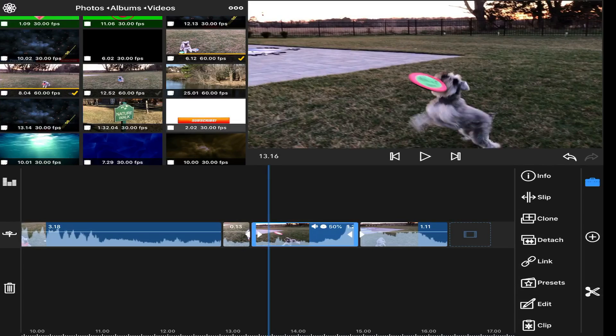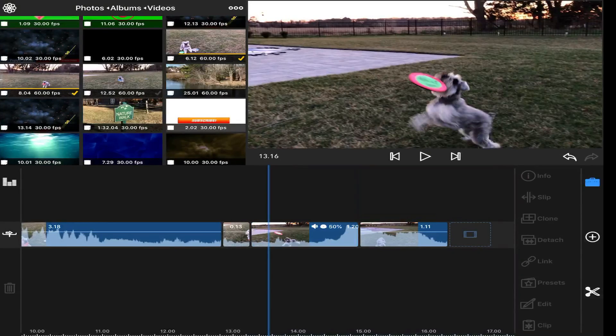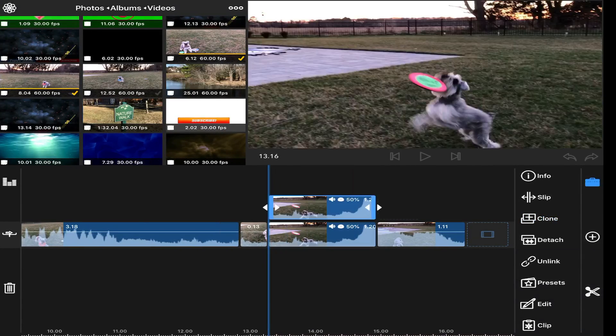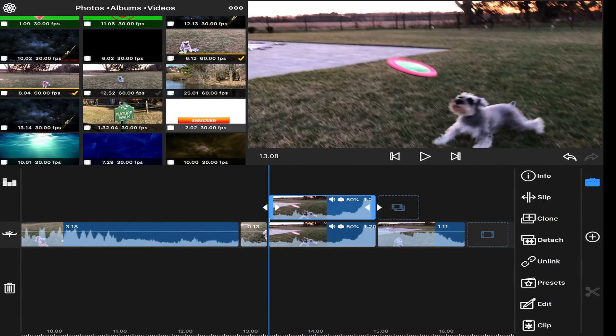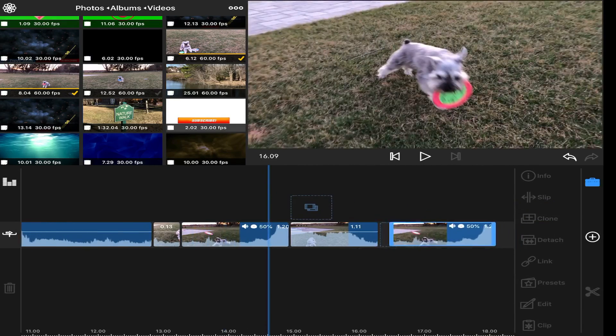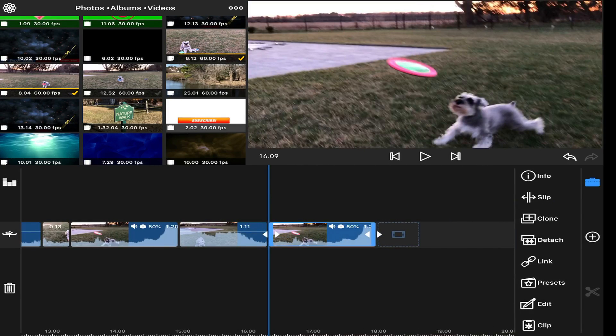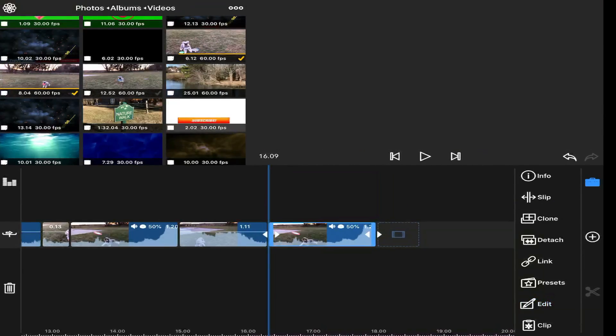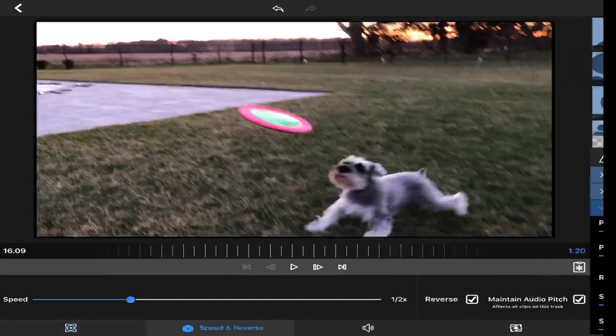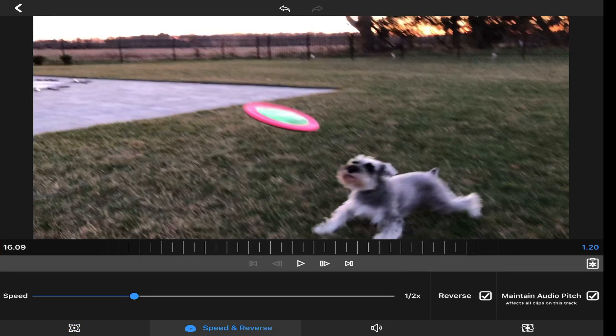Now the next thing I want to do is I'm going to take this same clip, and I'm going to clone it, and I'm going to bring it over here. I'm going to come to edit, and now what I'm going to do is I'm going to go to speed and I'm going to reverse it.